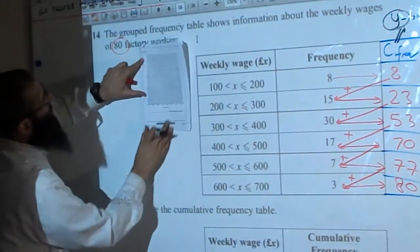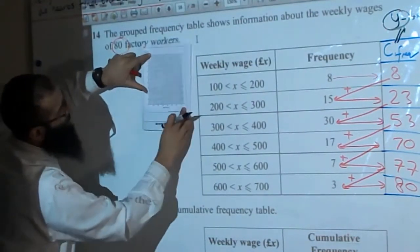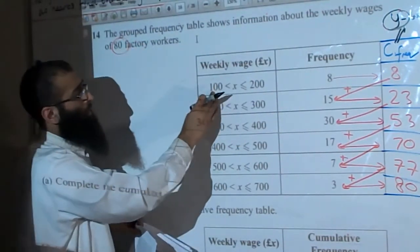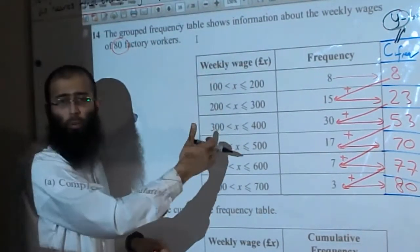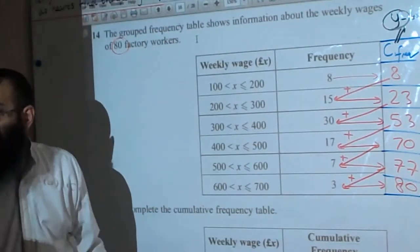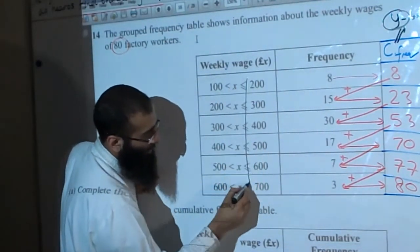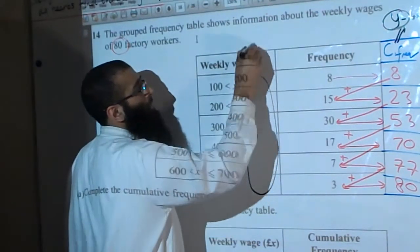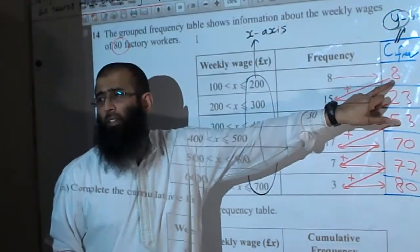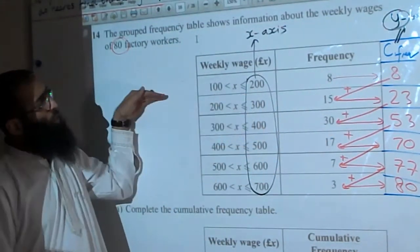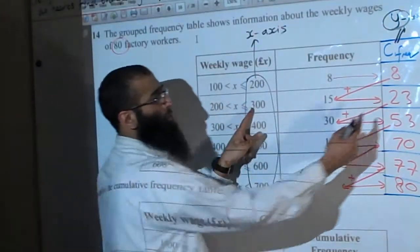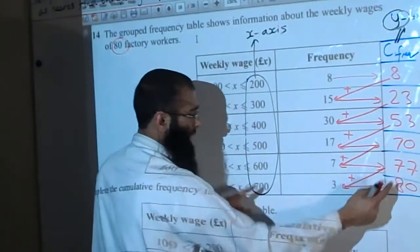The Y axis goes from 0 to 80 for cumulative frequency. On the X axis we have weekly wage: 0, 100, 200, 300, 400, 500. For each class interval, we plot the end value along the X axis. So for example, 200 along the X and 8 along the Y; 300 along X and 23 along Y, and so on.